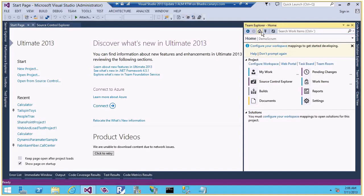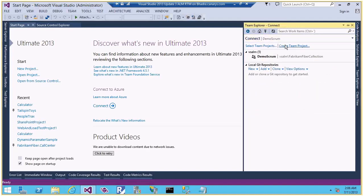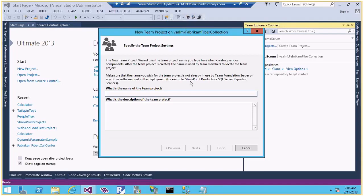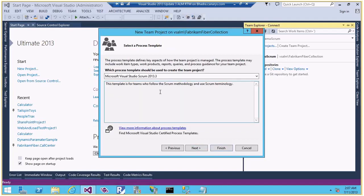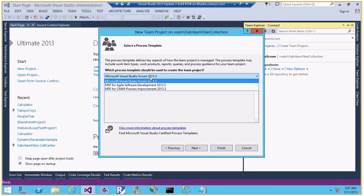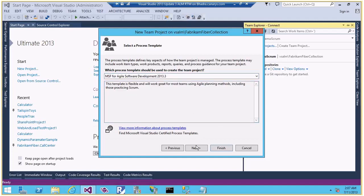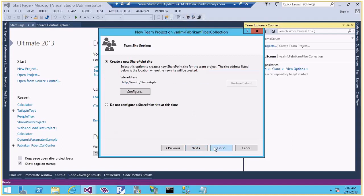Now let's go back and create a team project based on Agile. I'll call it 'Demo Agile' and add a description: 'This team project is based on agile template.' Let me click Next, choose the Agile template, and the rest of the settings remain the same. Let me click Finish.